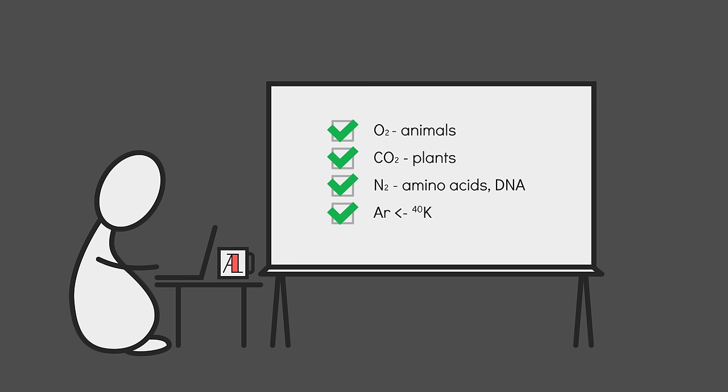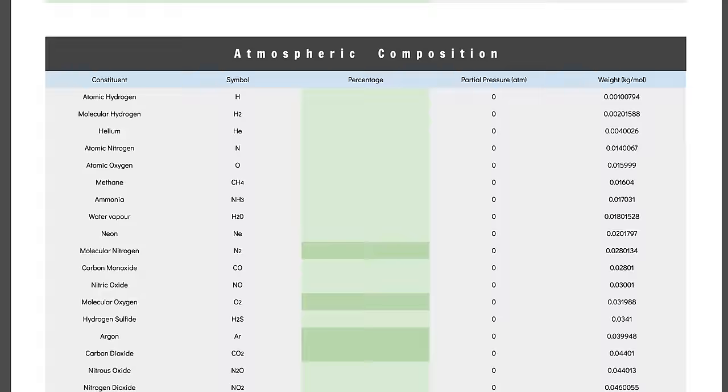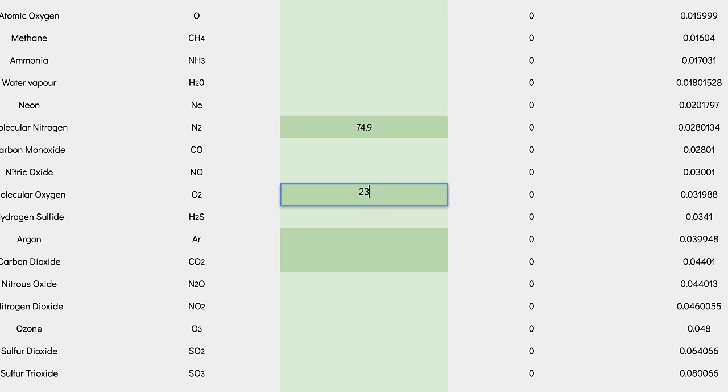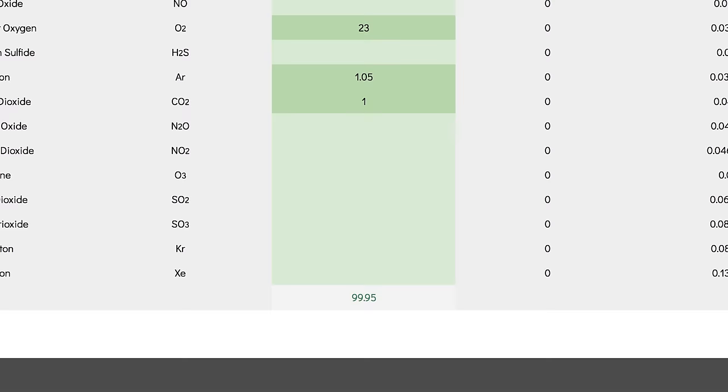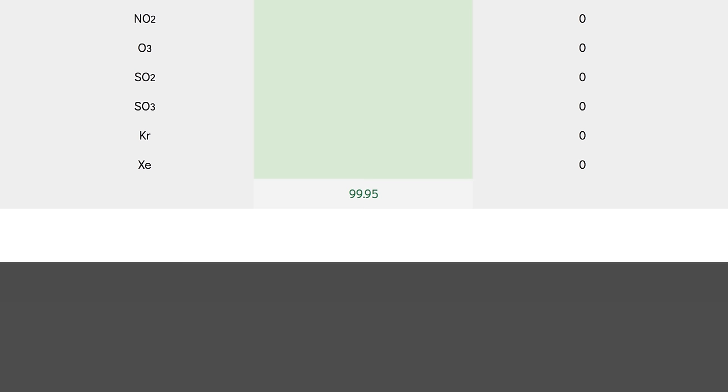With that in mind, fill in whatever percentages suit you in the composition section. I'll go with 74.9% nitrogen gas, 23% oxygen, 1.05% argon, and 1% carbon dioxide. Which takes me to 99.95% in total. I usually chalk the remaining 0.05% down to unspecified trace gases.